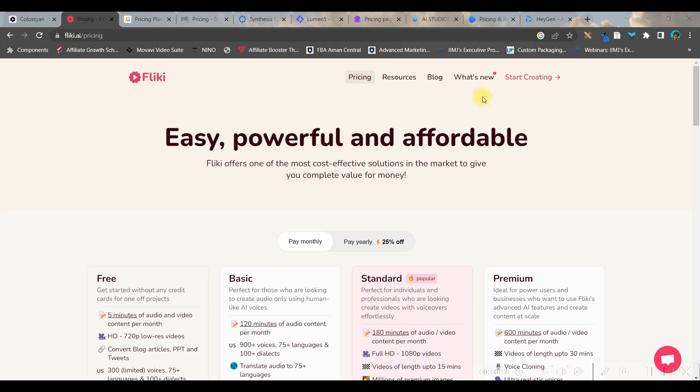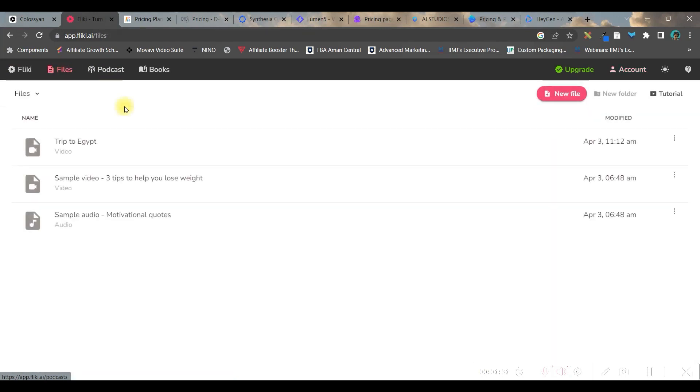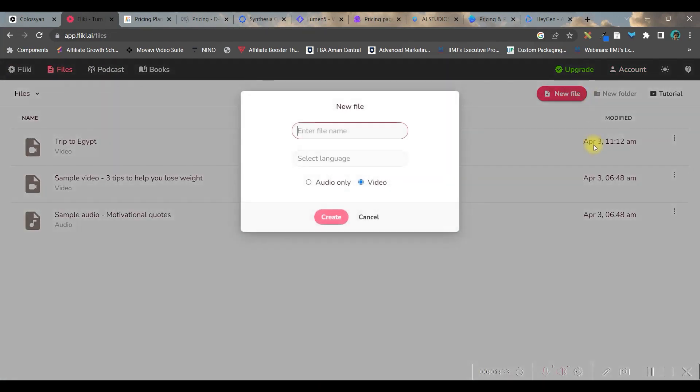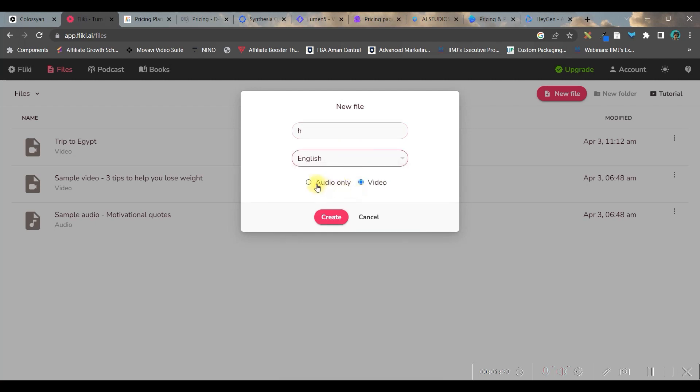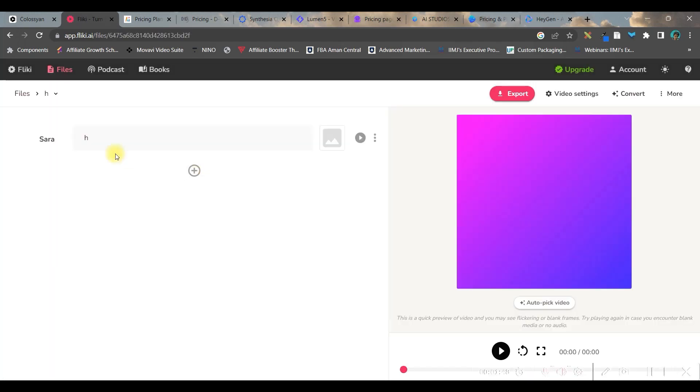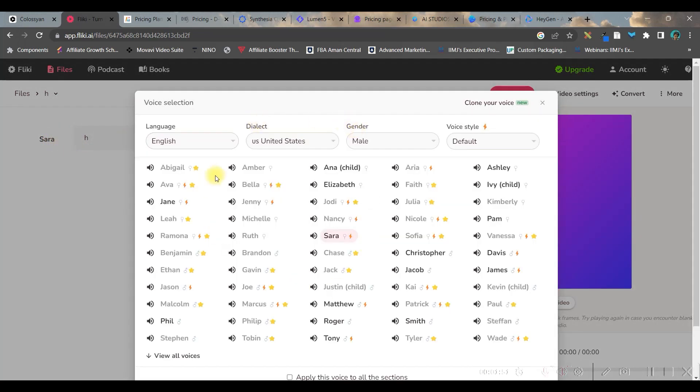You can start creating your video by clicking on start create option. Go to this files option and go to new files. Here you can give your file name and you can choose your respective language. Once it is done, you can select whether you want only audio or you want video and then create it. Then here by clicking on the voice over artist,